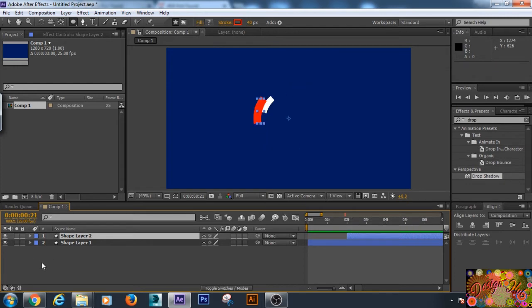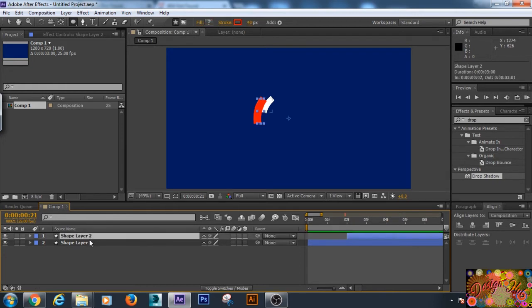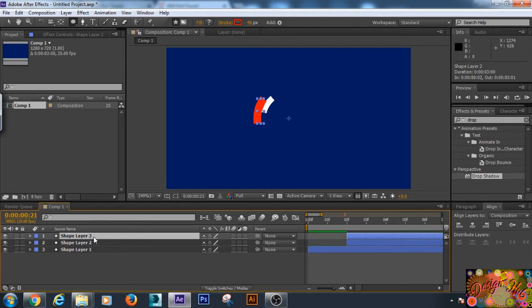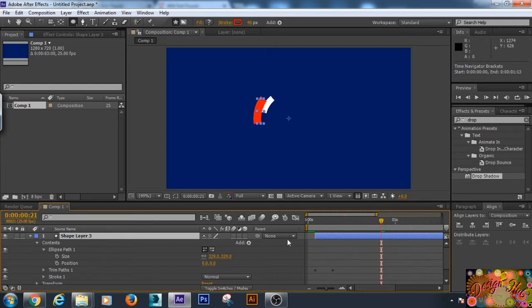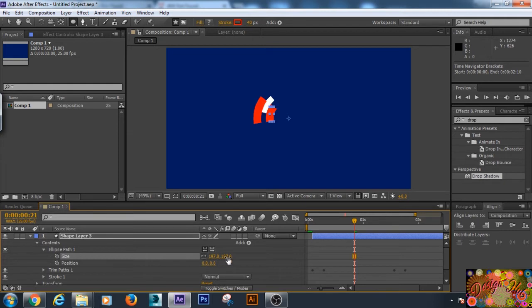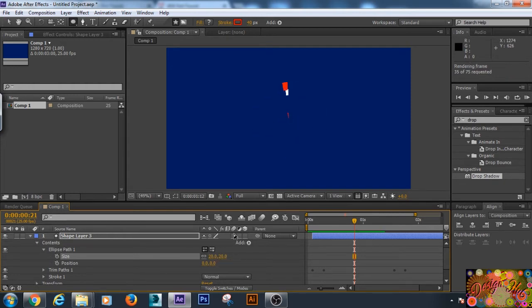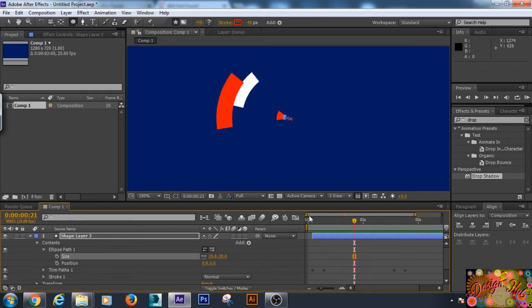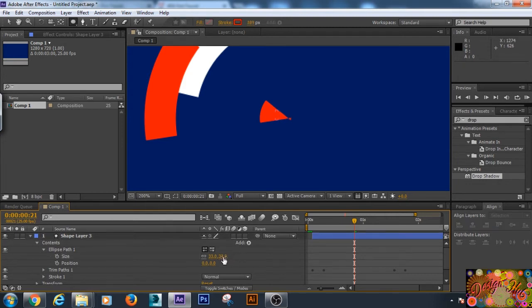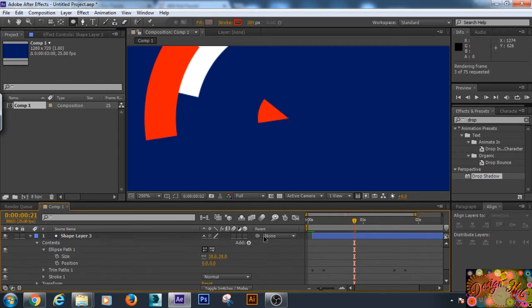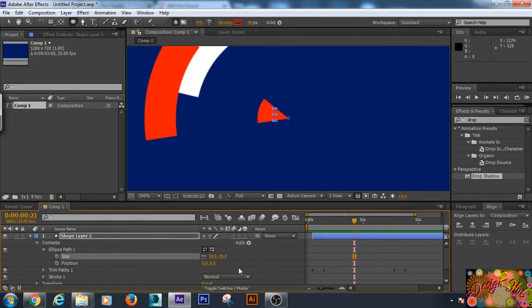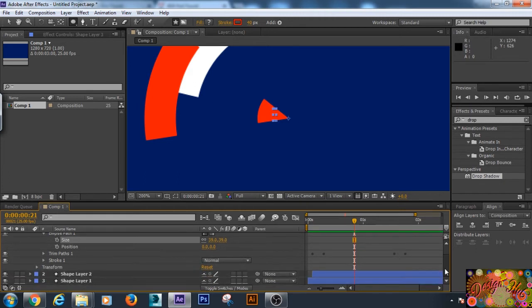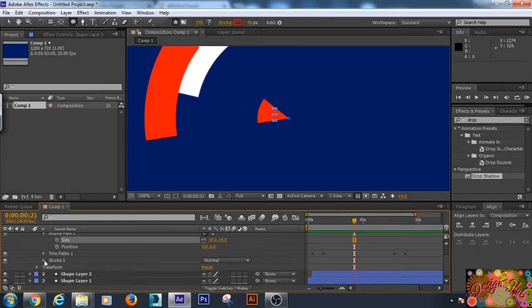Now we will create another shape layer. We will duplicate the second one with Control+D. We will change its size, and this time we will be decreasing its size because we want the center animation right now.